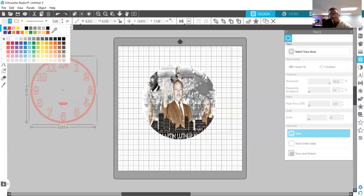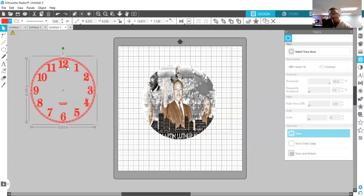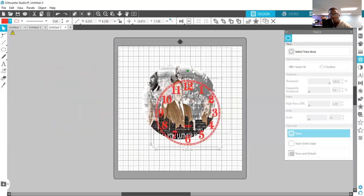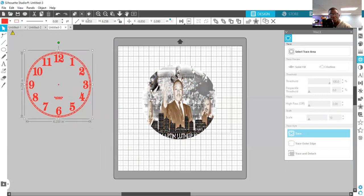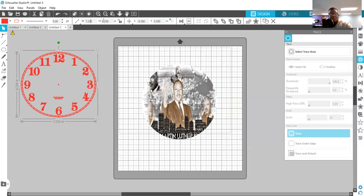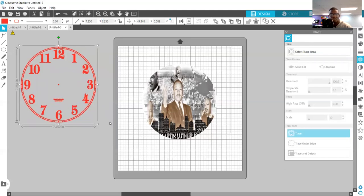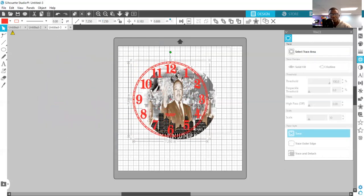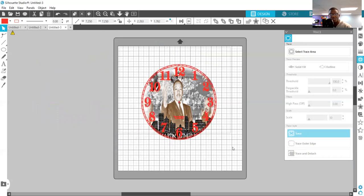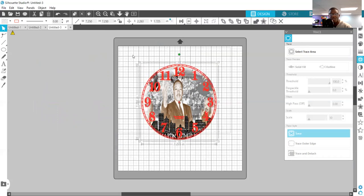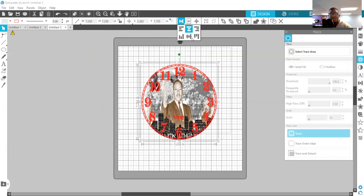So that way we're able to go ahead to our color background and change this color to something. Let's go with like a red. All right, so this circle also, I want to make it 7.25 by 7.25.